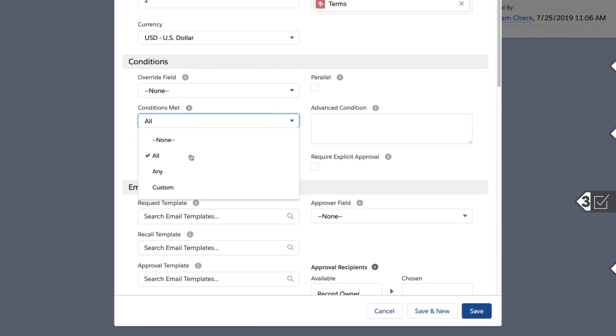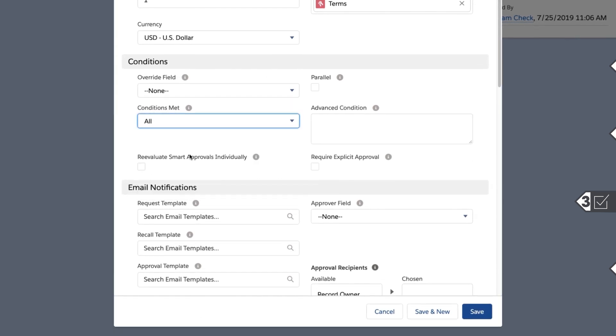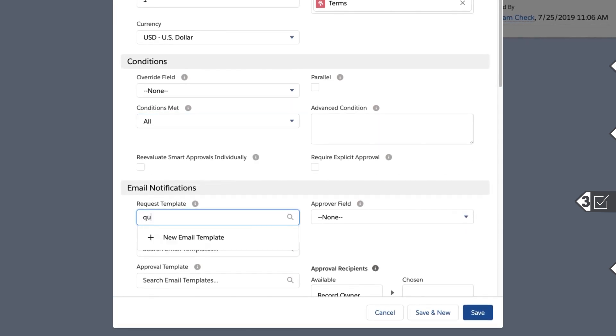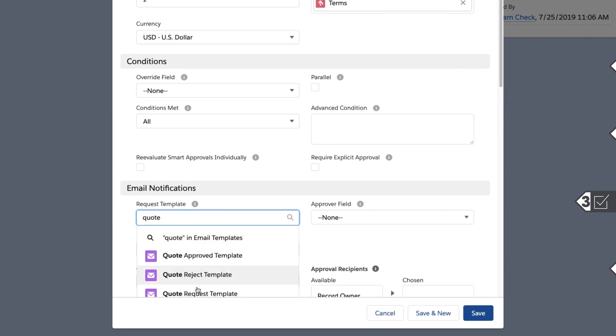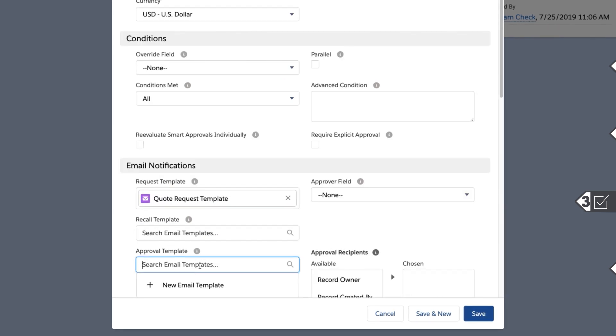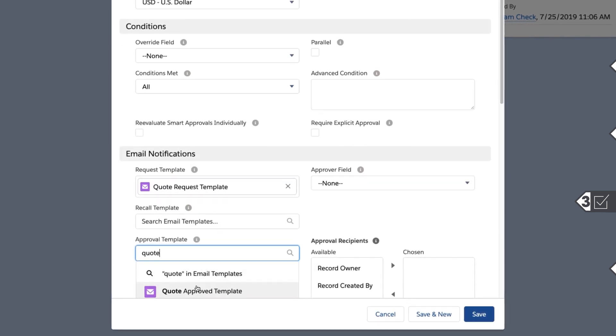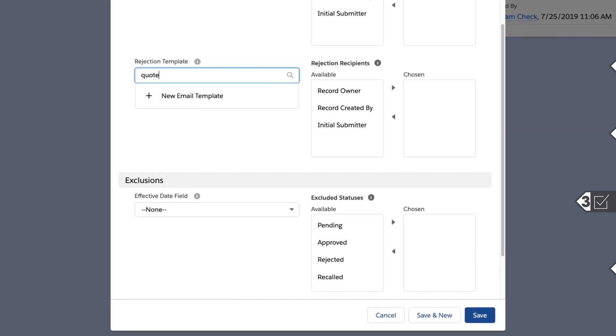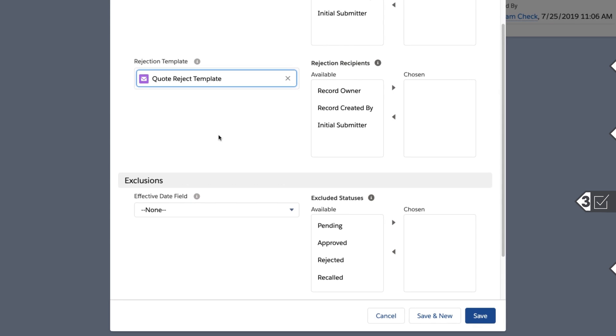Then, set the combination of conditions the rule must meet in order to evaluate an approval. Email templates can also be included to notify users of record submission, rejection, recall, or approval.